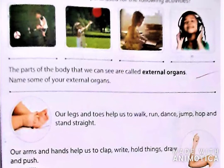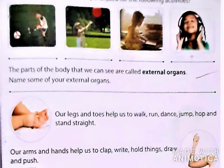In the first picture, the boy is playing football. Which organs are being used in this activity? अब इस activity में boy ने अपना कौन सा body part use किया है? इसी तरह आपको सभी में write करना है।